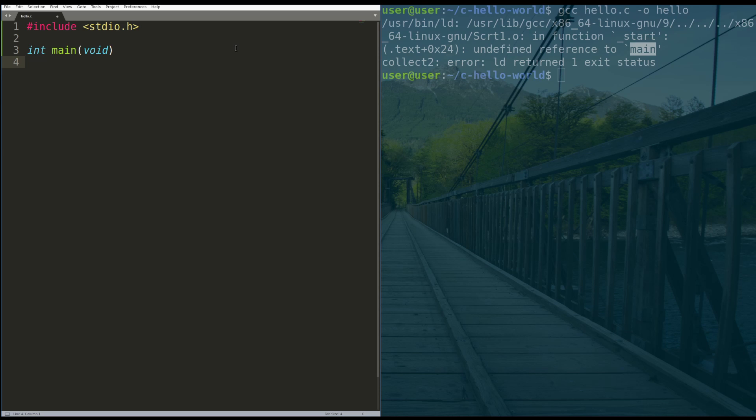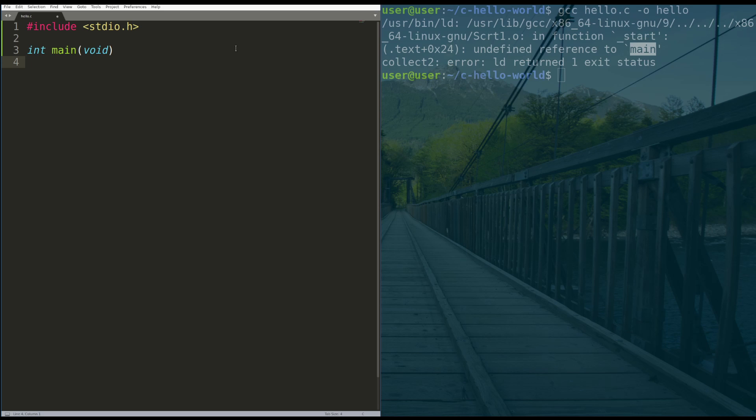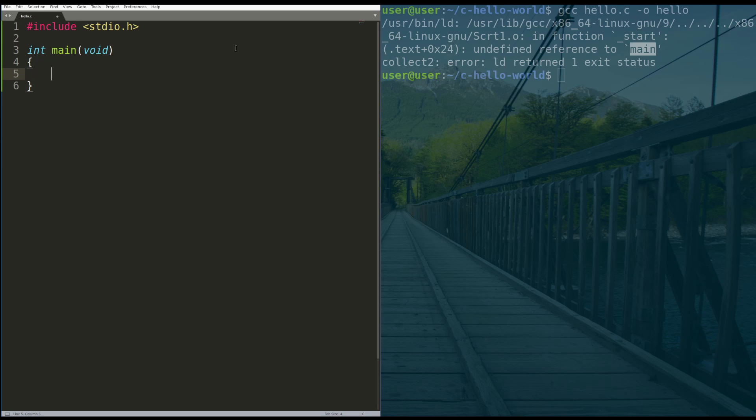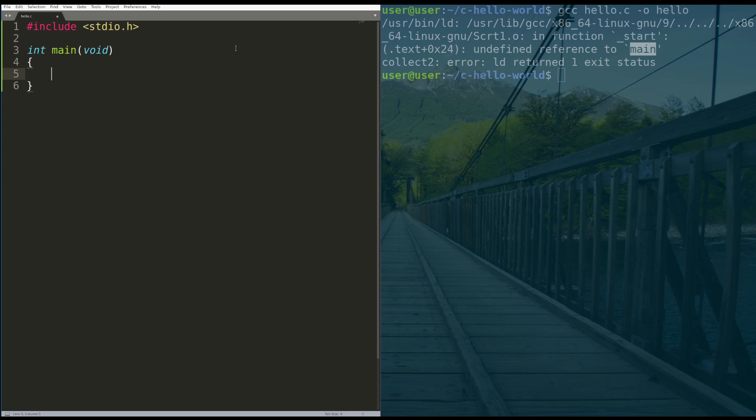So now that we've declared what's called the function header, we are going to now specify the contents of the function. And the way we do that is we do a curly bracket, open, and a curly bracket closed. We'll hit enter, and that'll make room for us for our function. So line four and line six is the beginning and the end, respectively, of our main function.